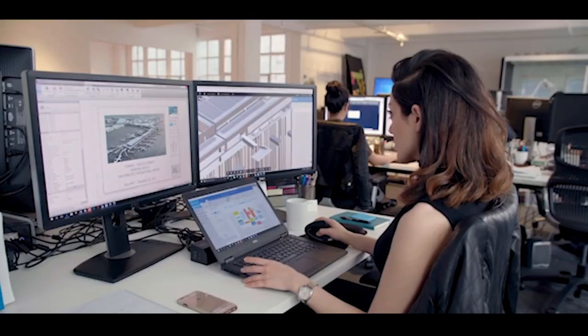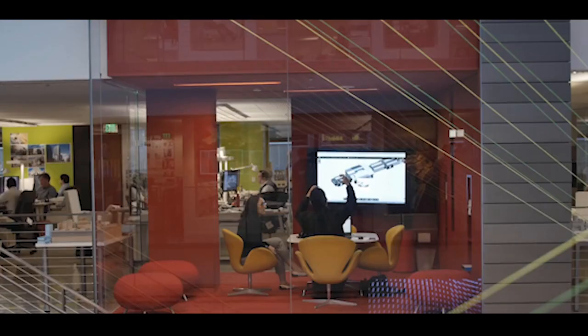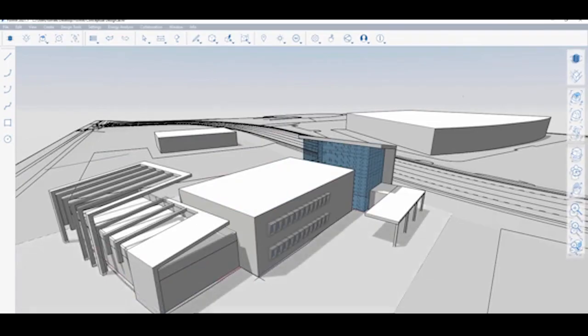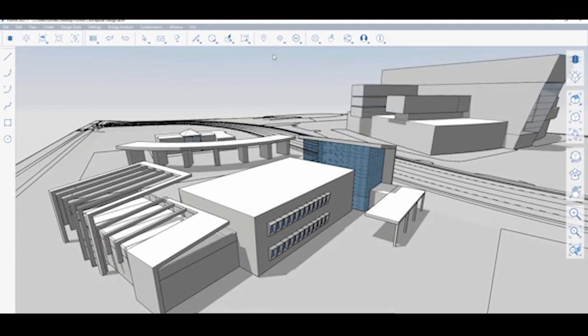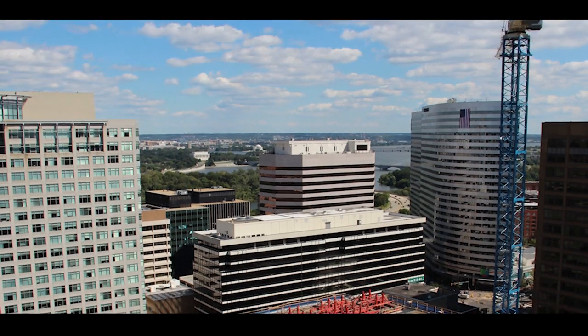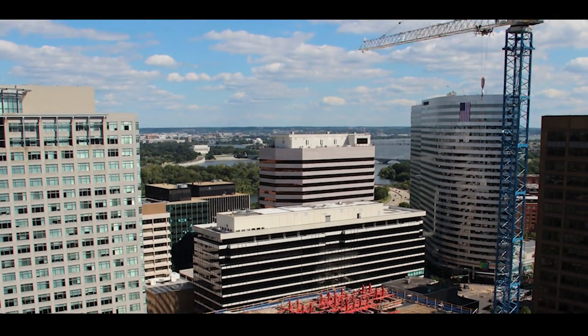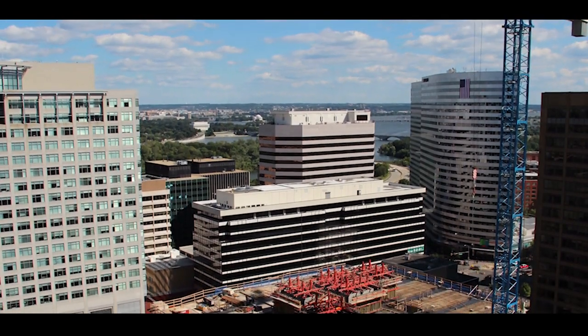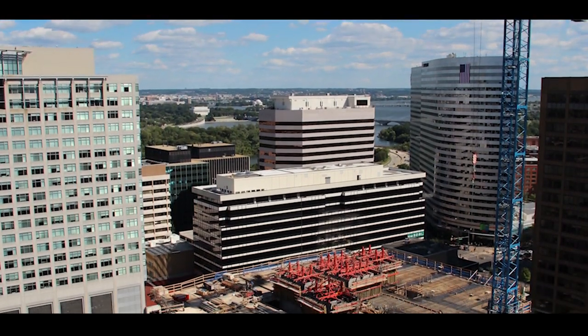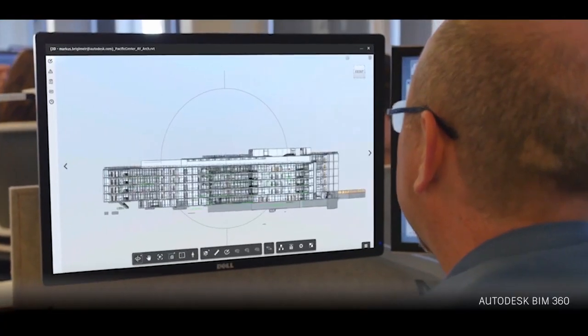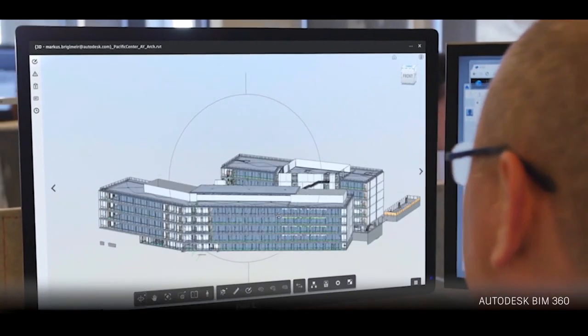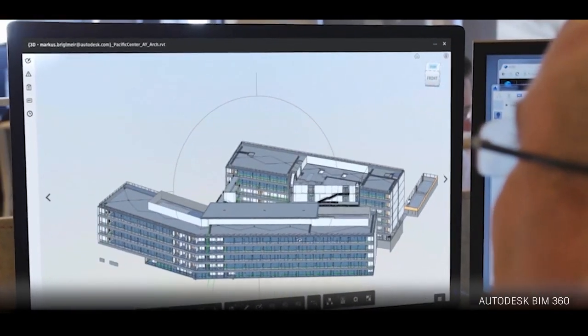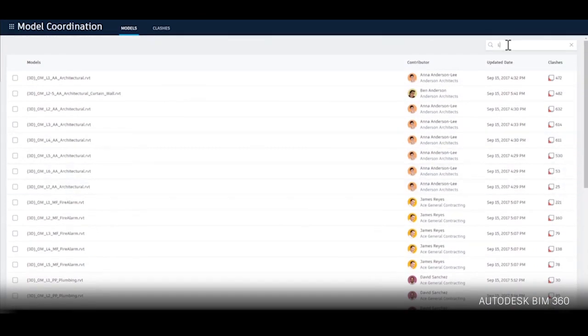While some believe the US is behind where it should be with standardisation, others argue that the high level of BIM maturity across the country, as well as the size and diversity of its construction sector, means a nationwide mandate may not be necessary. There has also been promising progress with the National BIM Standard United States, which seeks to improve the consistency of BIM use across the country.